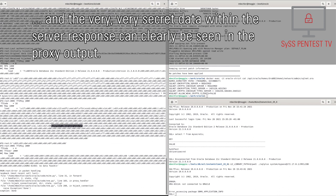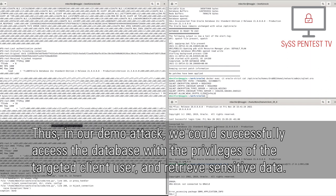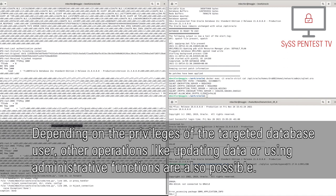Thus, in our demo attack, we could successfully access the database with the privileges of the targeted client user and retrieve sensitive data. Depending on the privileges of the targeted database user, other operations like updating data or using administrative functions are also possible.